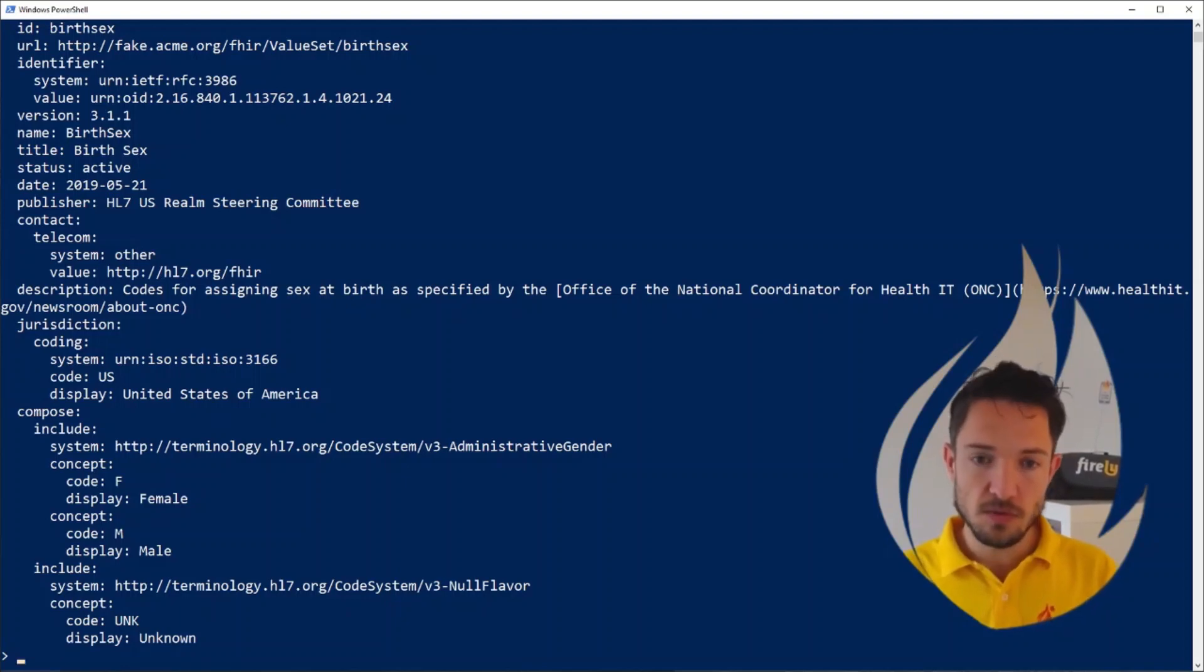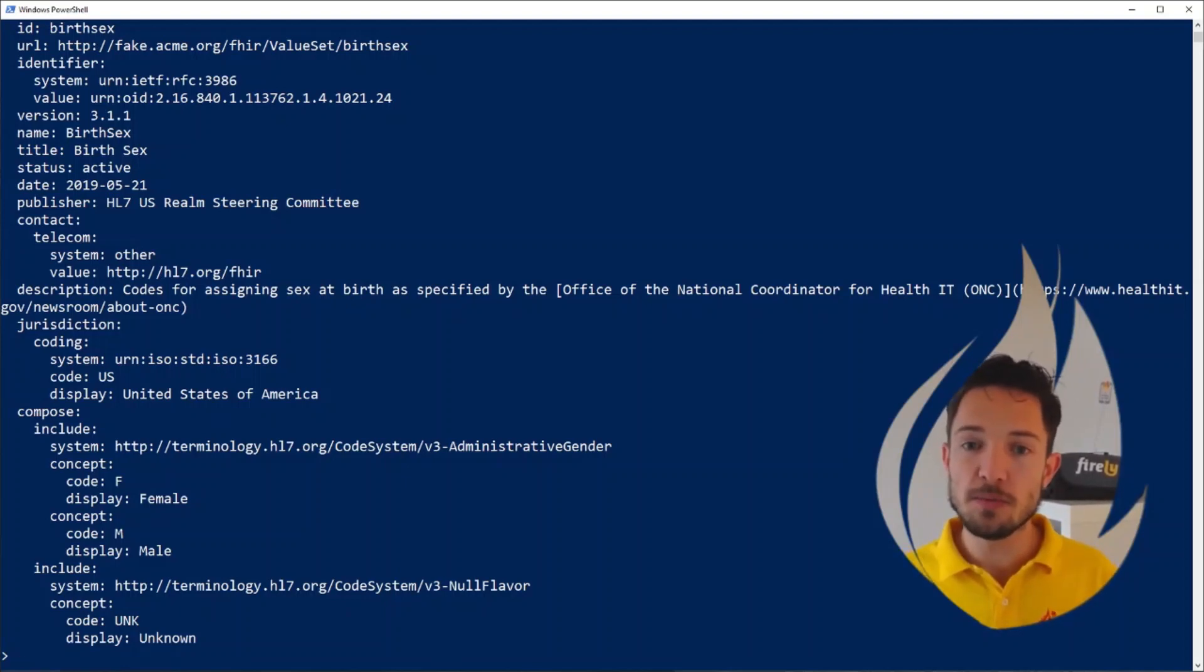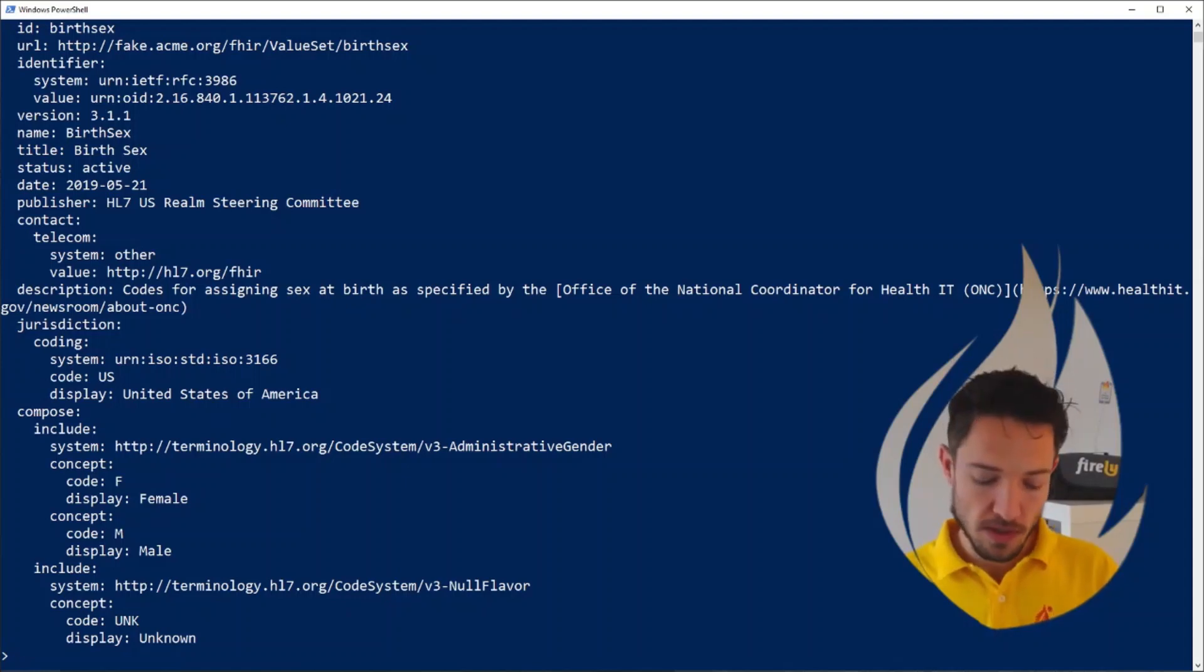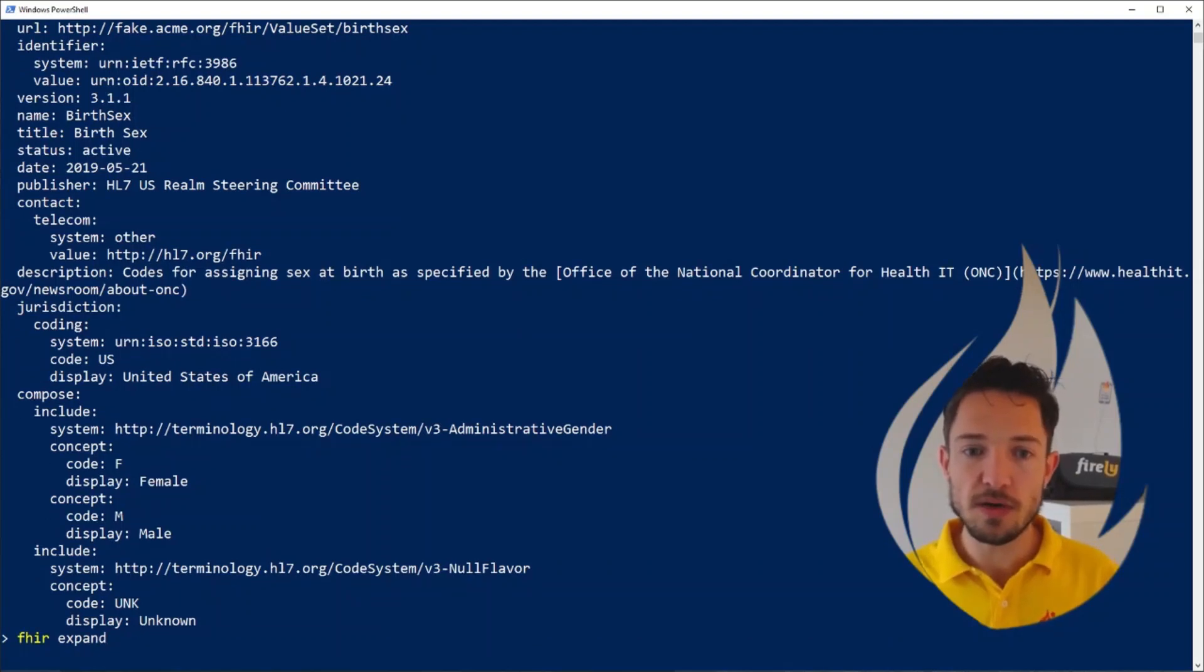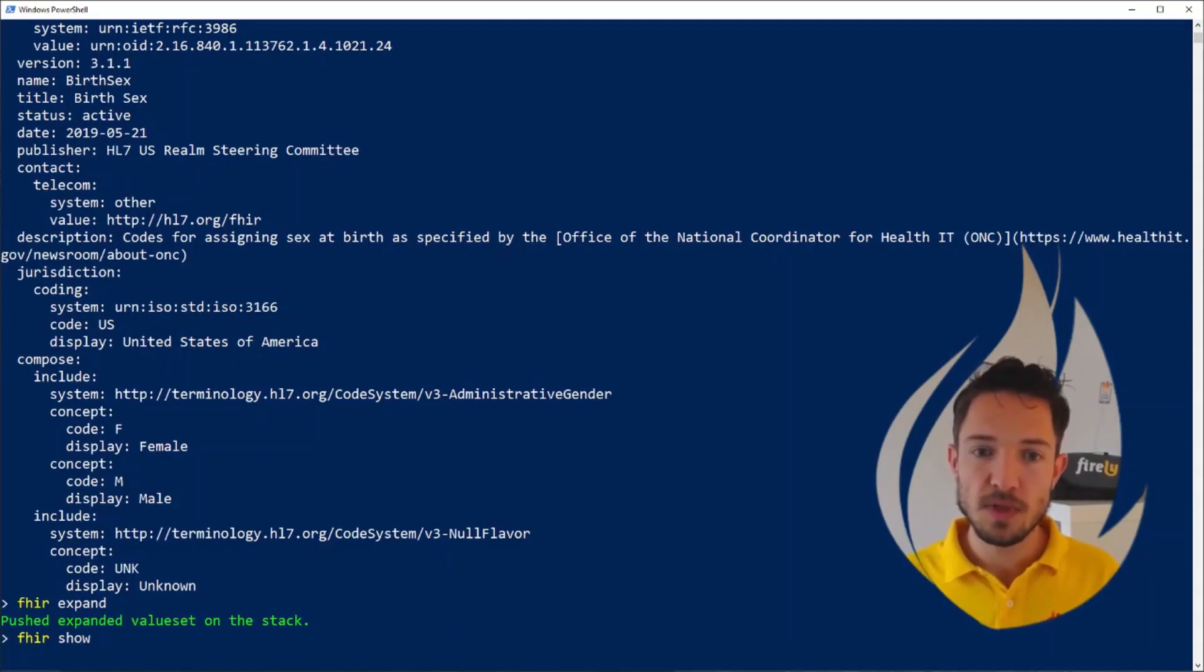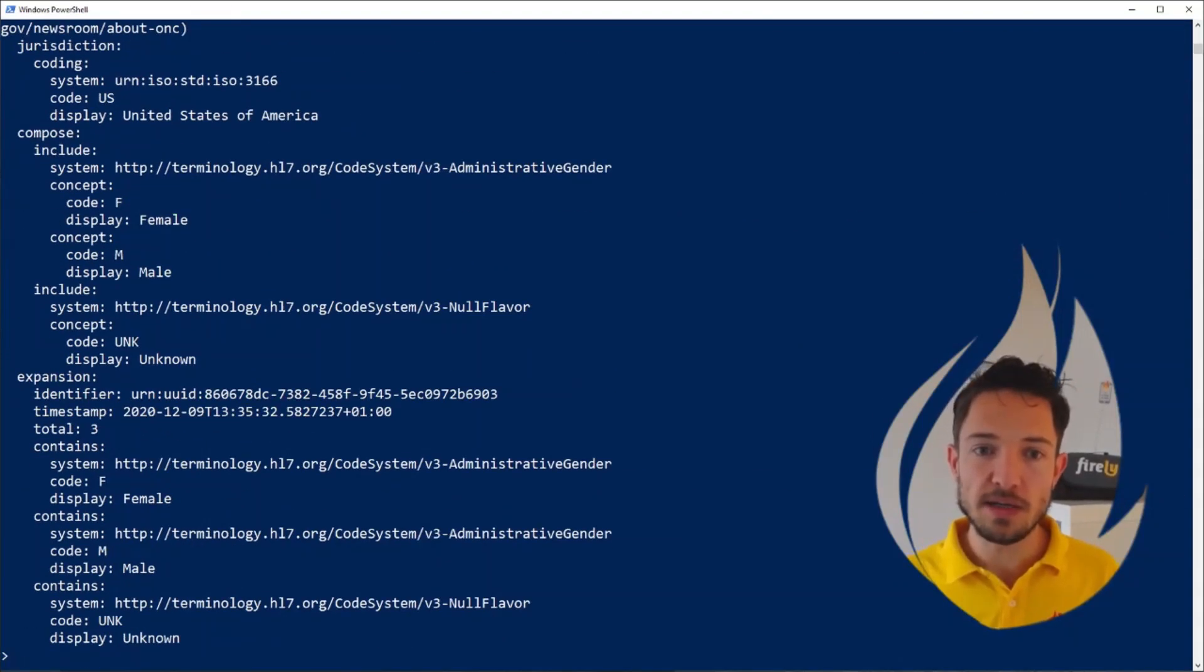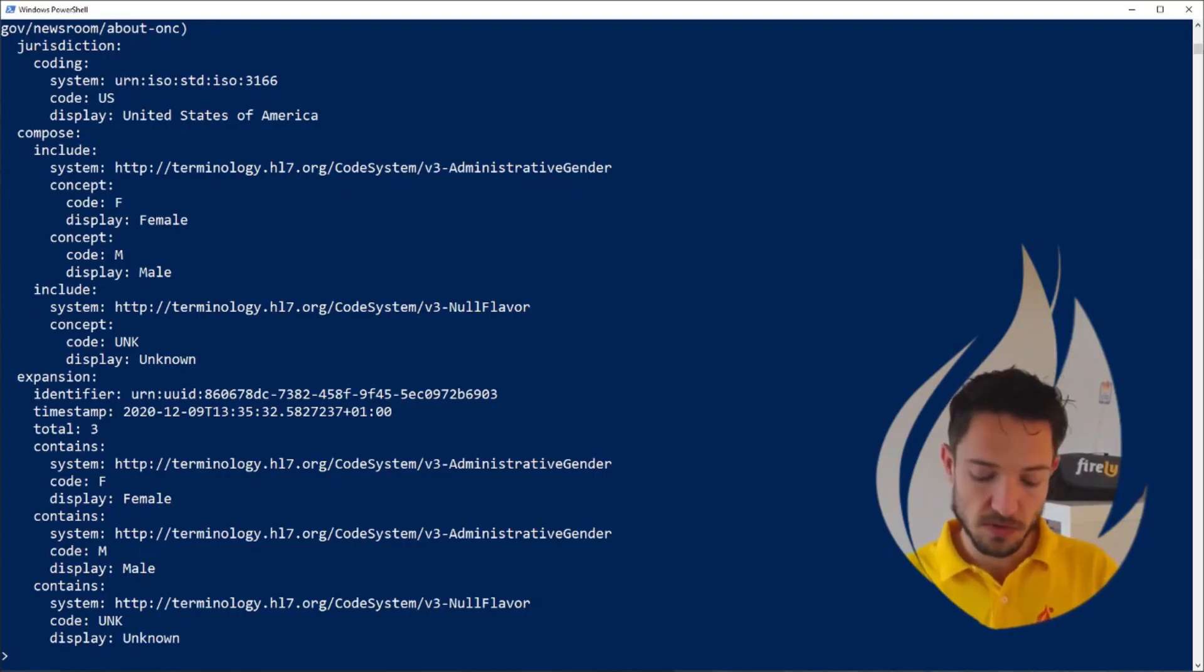Since this value set refers to only code systems, which are already in my scope, in the packages that I've installed from US Core and from the FHIR core, I can say fire expand again, operating on this latest resource on my stack. And now when I say fire show, you will see that it does include the entire expansion of all the codes that we can use here. Great. So now we have an expanded value set.